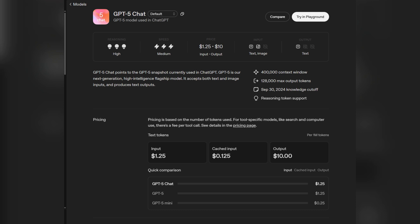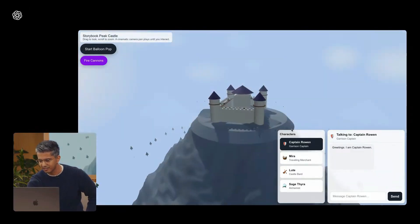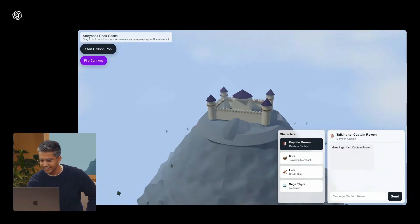For developers, huge context windows are table stakes now. The API adds useful dials, verbatim controls, a knob for reasoning effort, and custom tool outputs that aren't forced into rigid JSON when freeform text is better. Small tweaks, real quality of life wins.